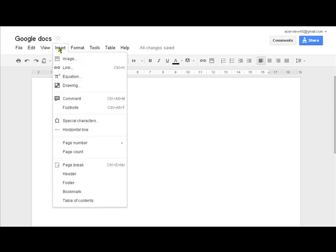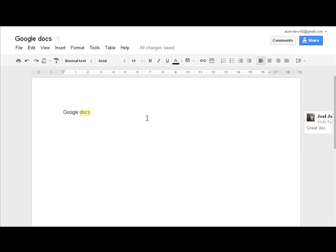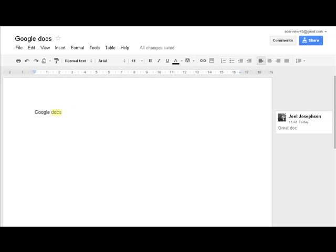Alternatively if you've only allowed them to comment you can go to the drop down, insert comment, and then over here I can say great doc. And then whoever comes to this will actually see this comment. It actually goes a little bit over there.